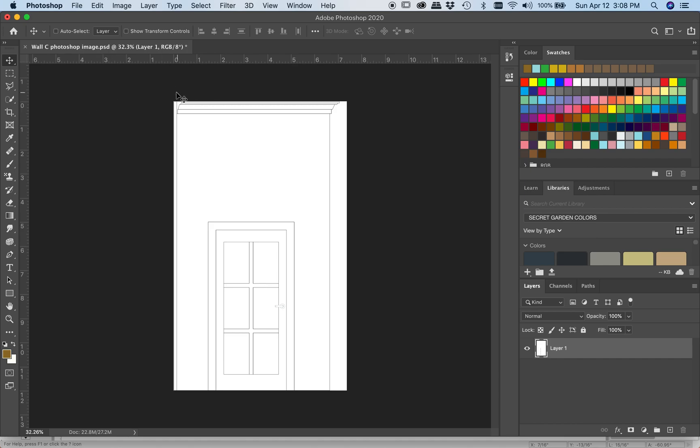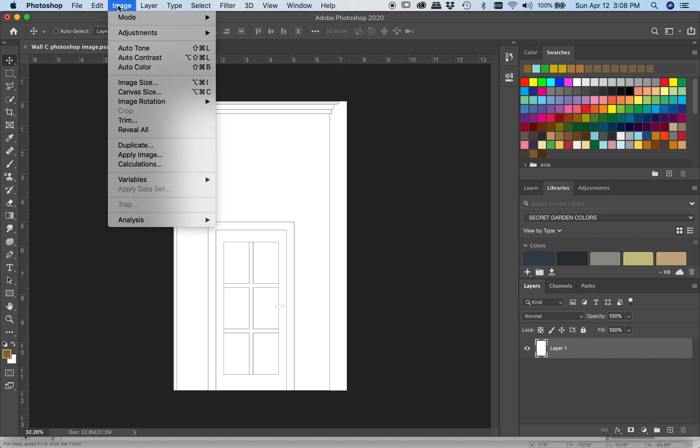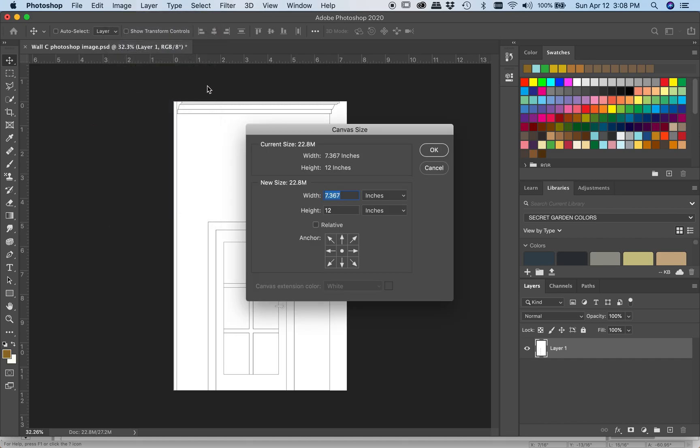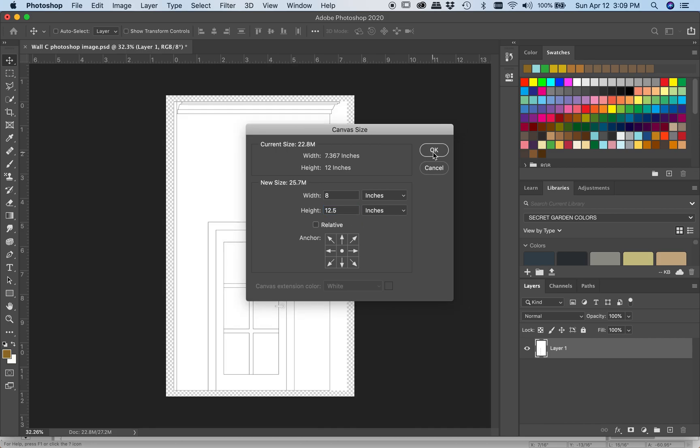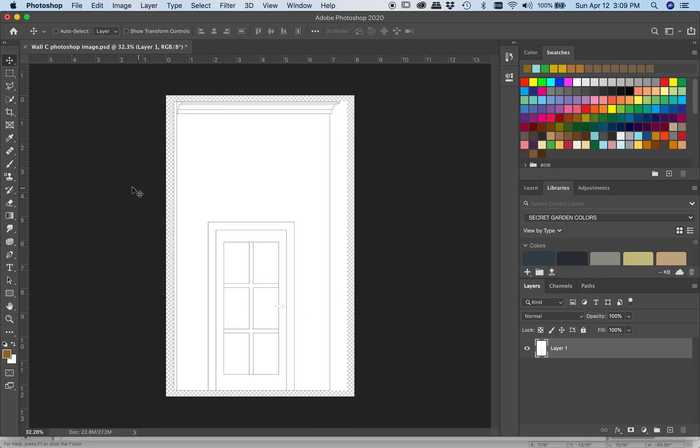From here, I like to give myself just a little bit of room around the outside. So I'm going to change my canvas size to something just a little bit bigger. Set it so that it is going to put the image at the middle and the excess space is going to go all the way around. And let's say 8 inches by 12.5. We don't need to add a lot of space. I just like to have a little bit of room to work around the outside.